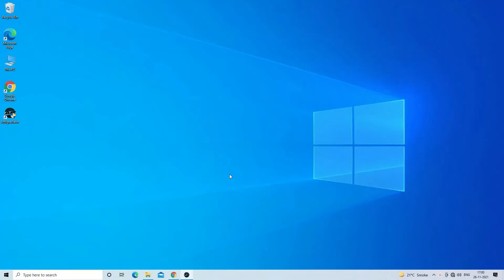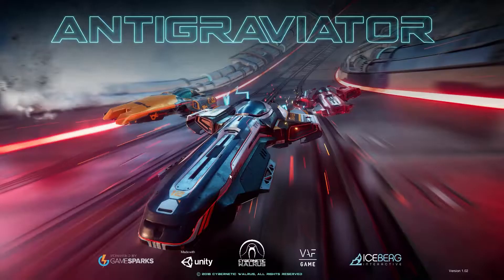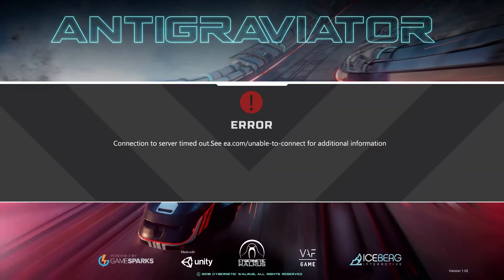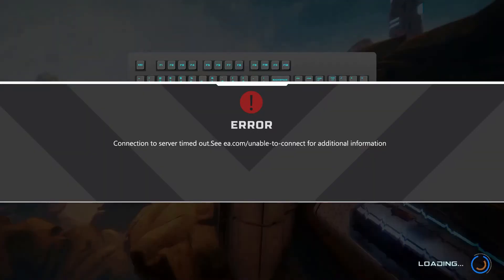Today's video is on one of the most popular and commonly reported errors, EA.com unable to connect, faced by users when trying to launch or play certain EA games.